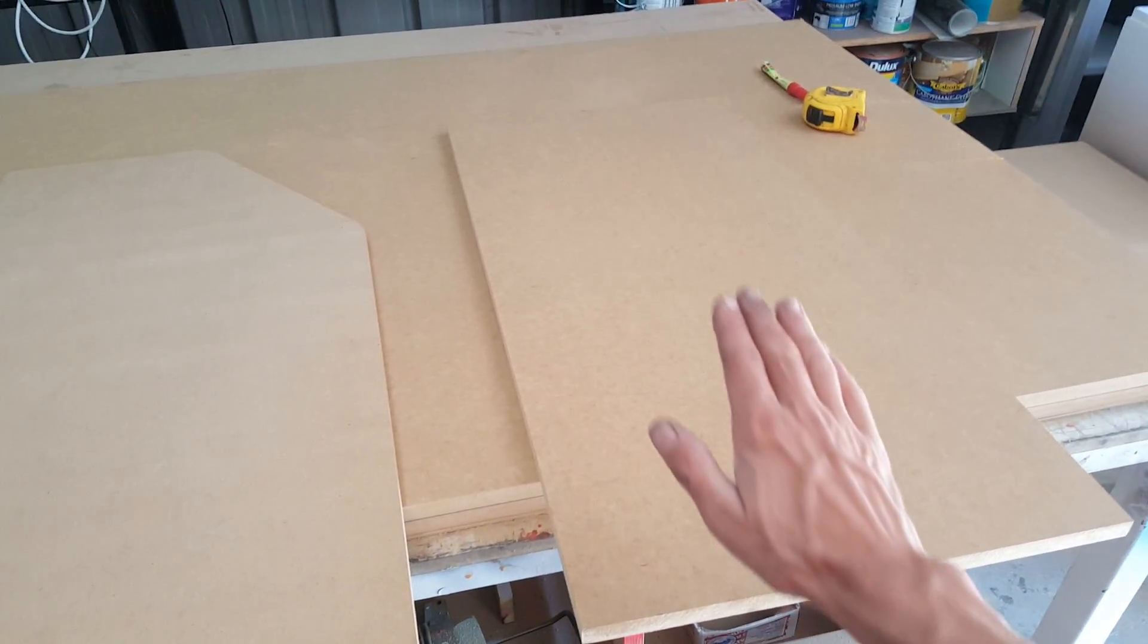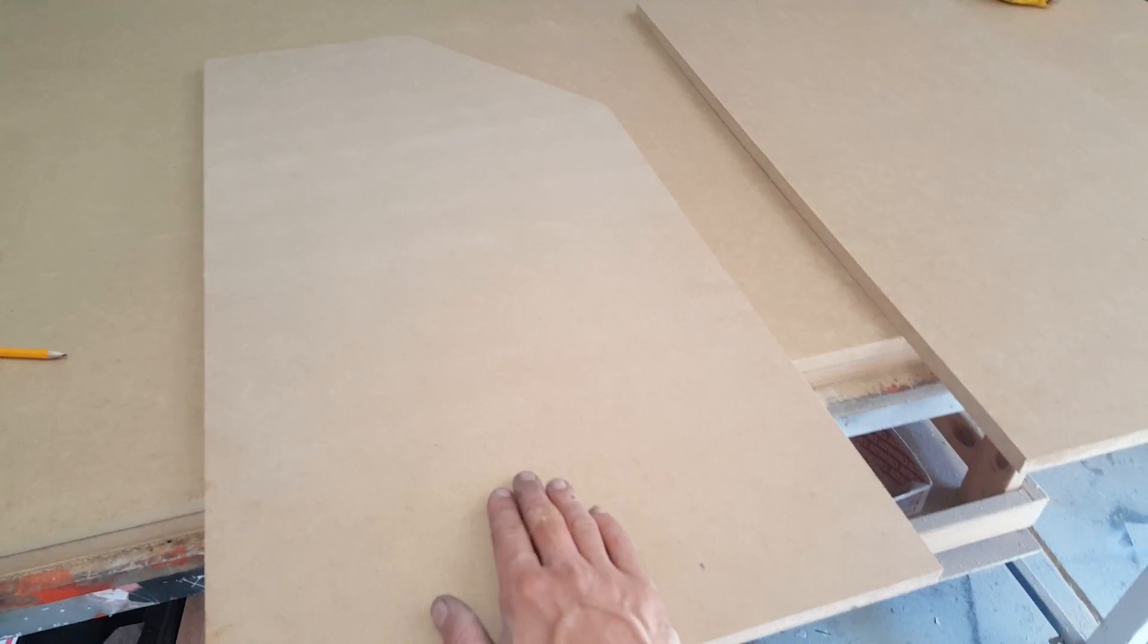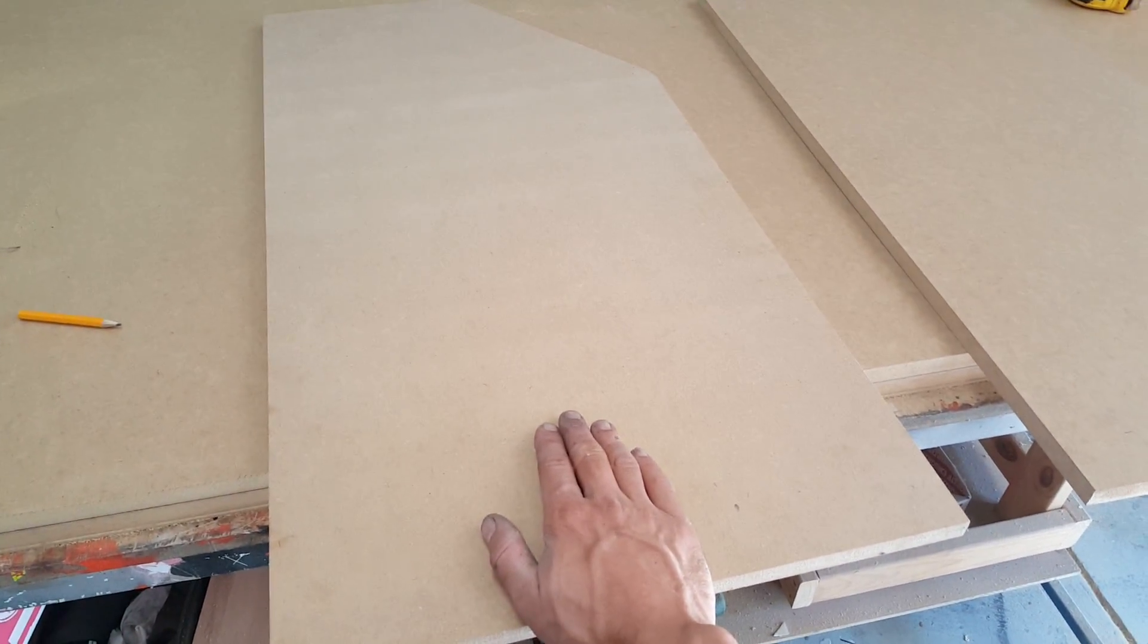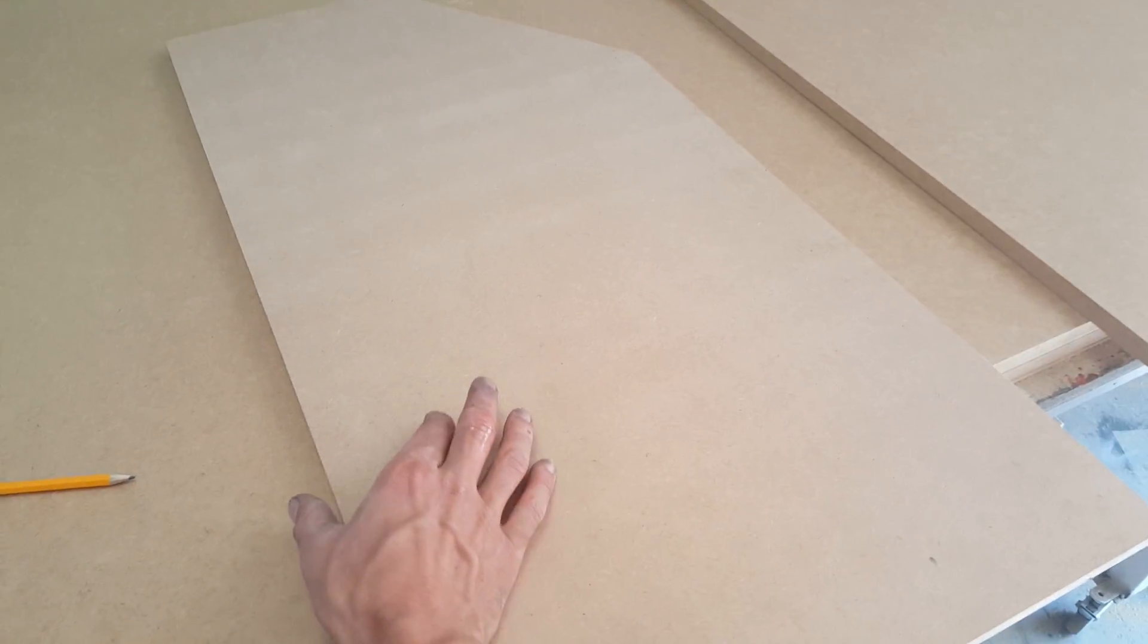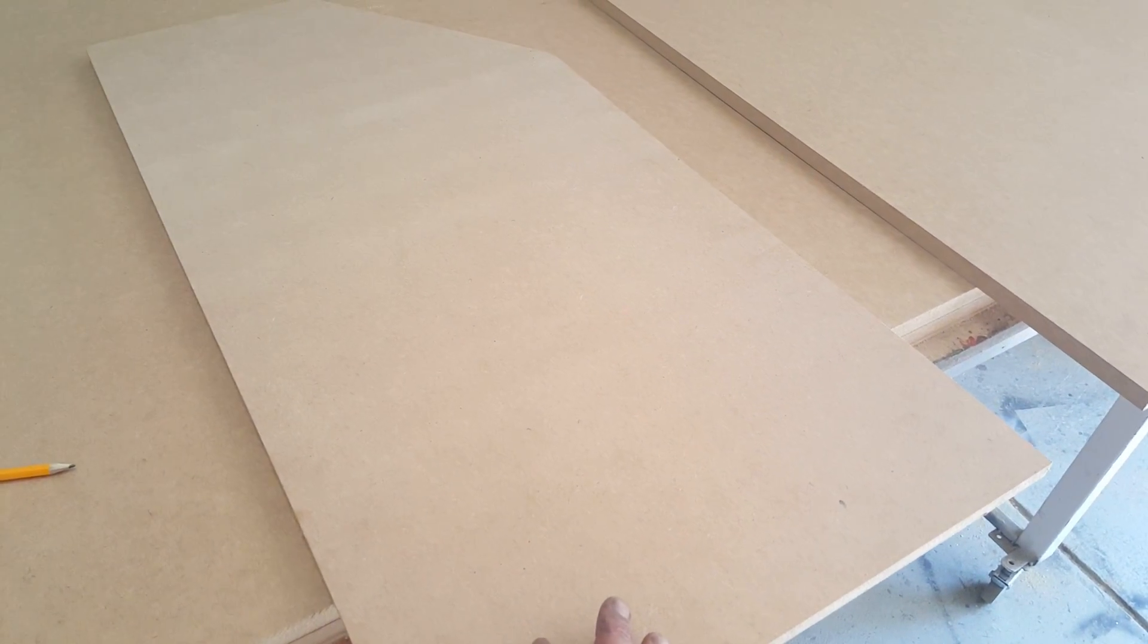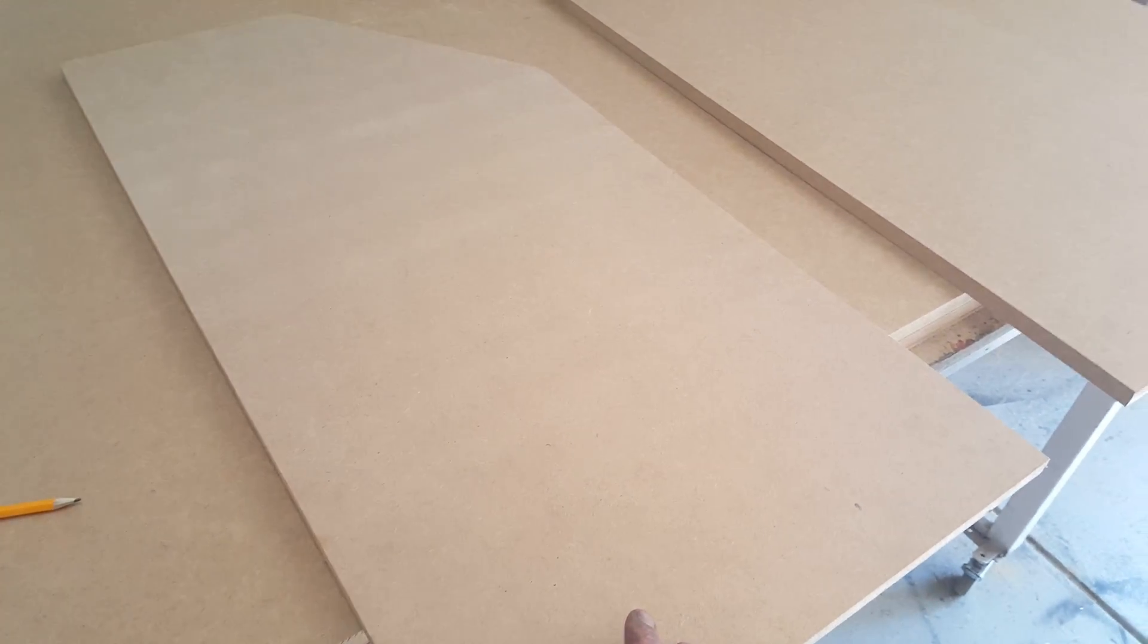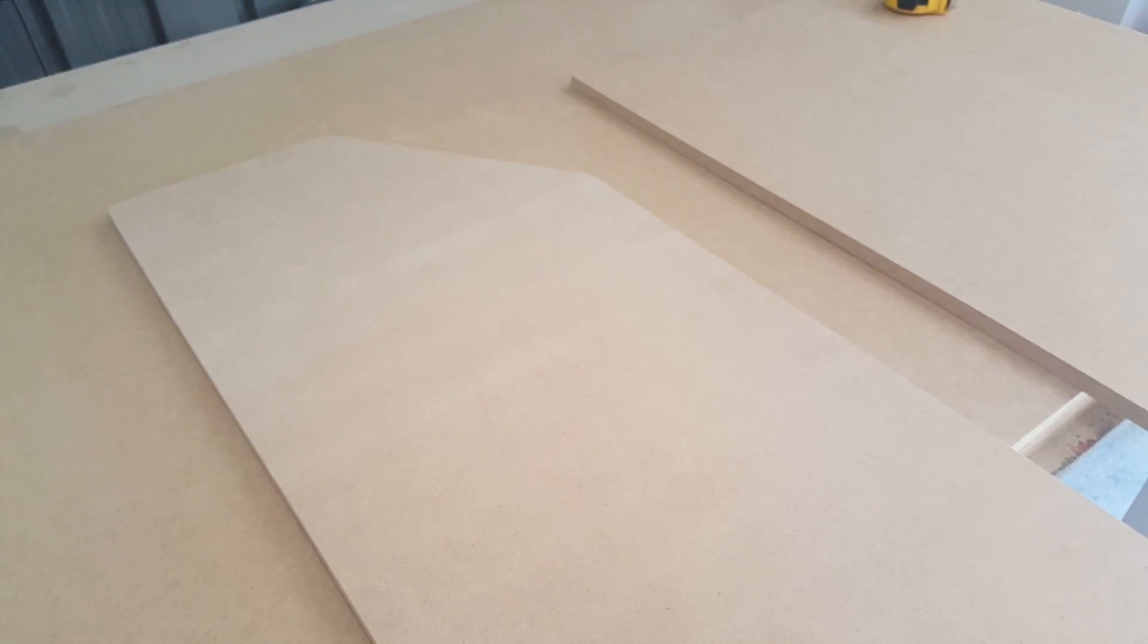Now what we need to do is position this on top of this sheet in the right space. We need to create a 100mm strip along the side and a 28mm strip along the top. I will just stop and mark that out.